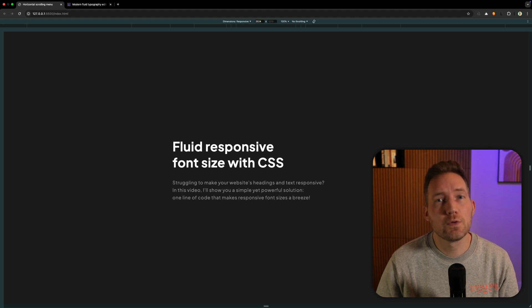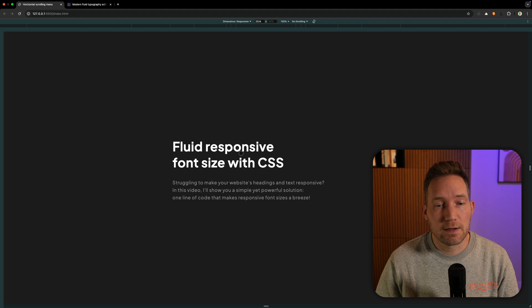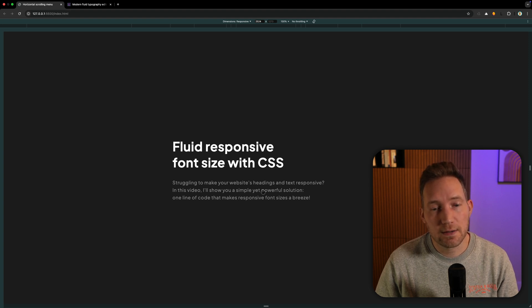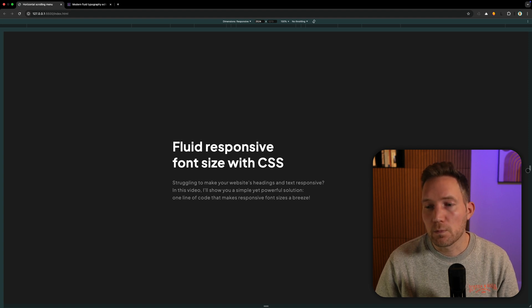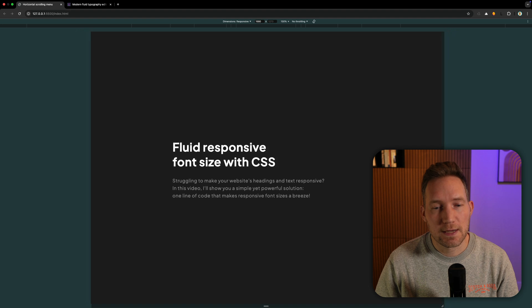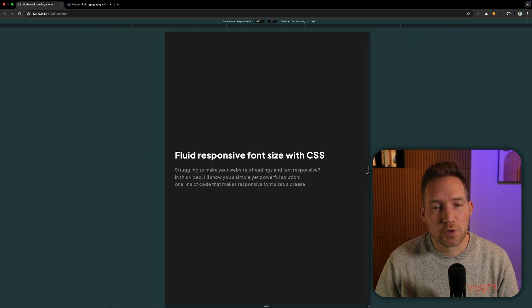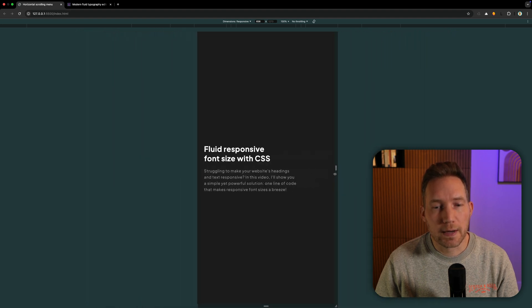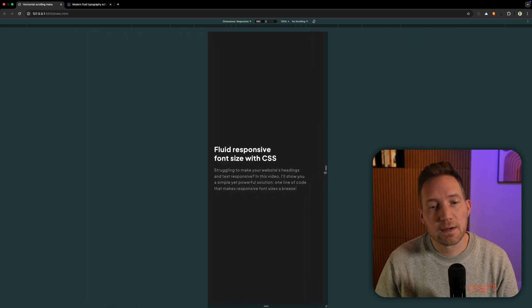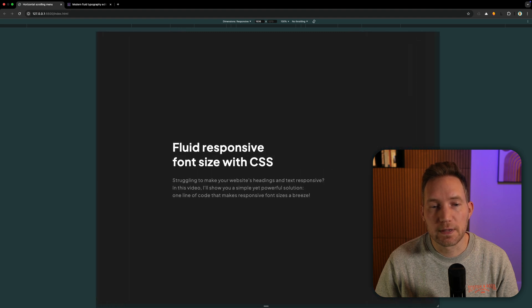I'm happy to show you the result of that one line of code. I have an H1 here and a P element there. When I make my screen smaller, as you can see, the font will smoothly shrink. When I make it bigger, the font size will get bigger.